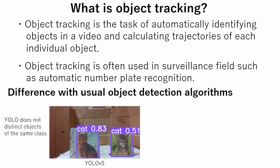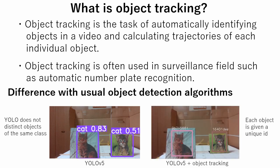The difference between object tracking algorithm and usual object detection algorithm is that usual object recognition algorithm does not distinguish objects of the same class, whereas object tracking algorithm gives a unique ID to each object and tracks it.